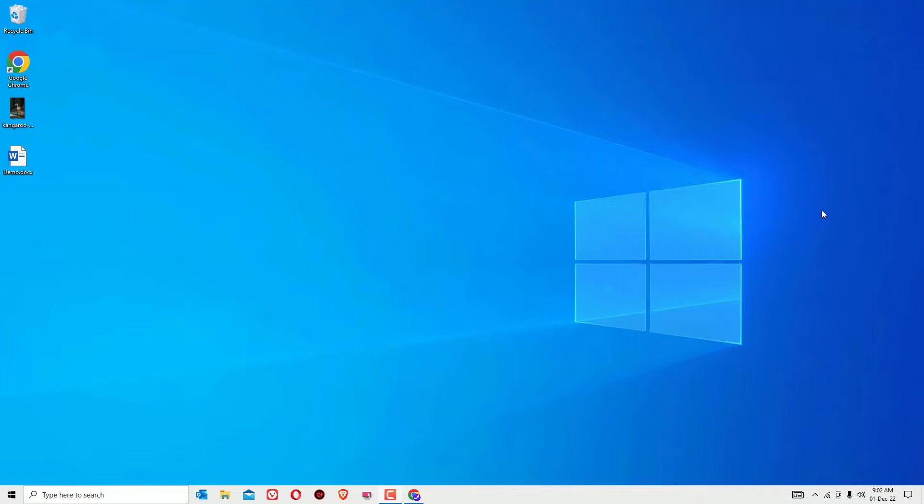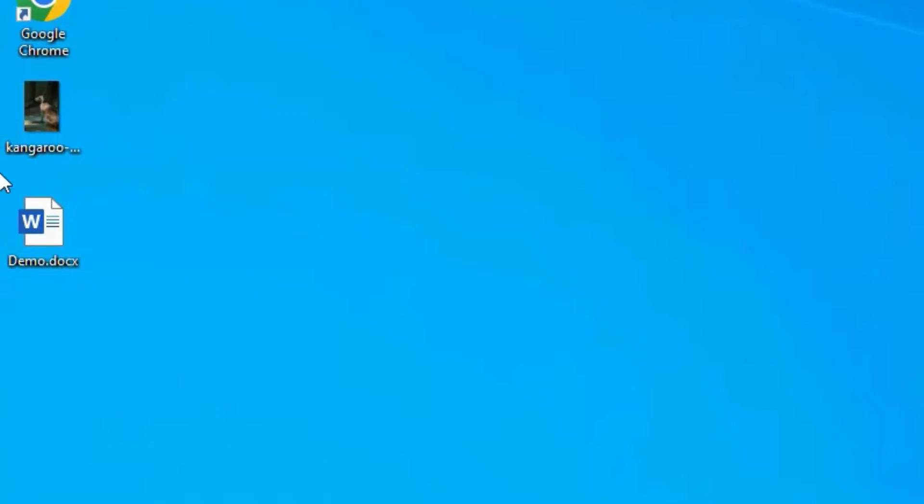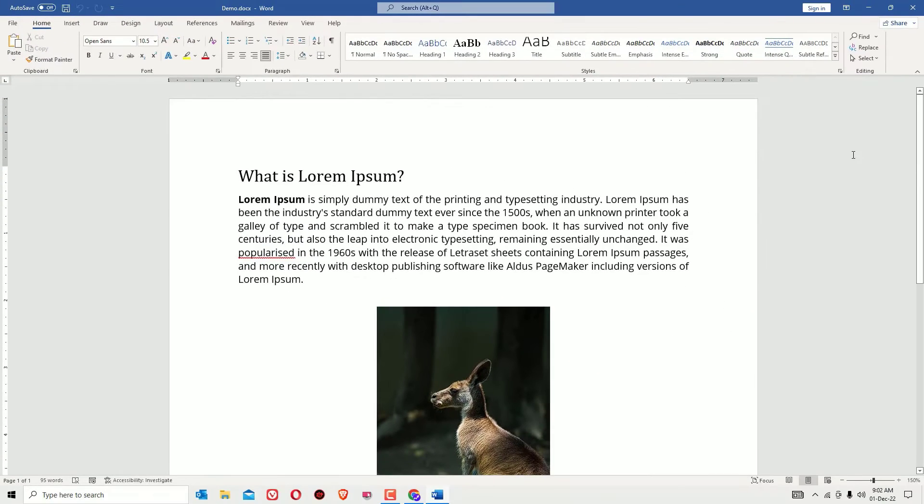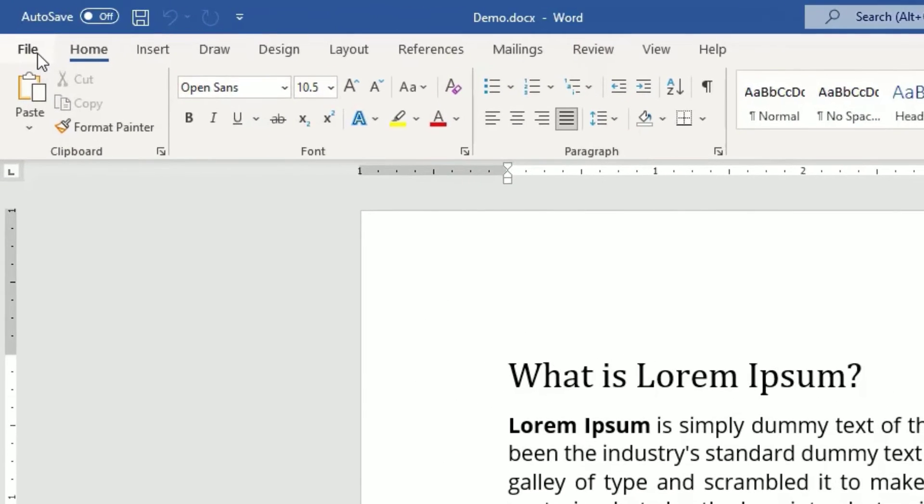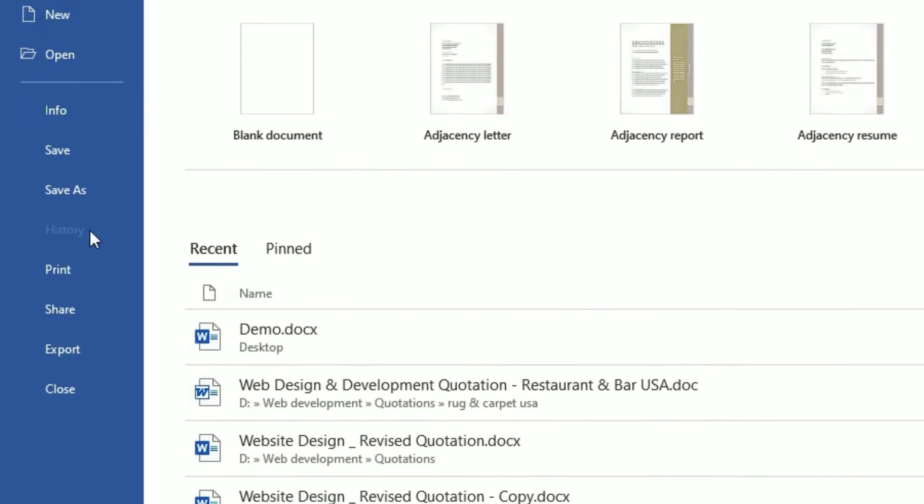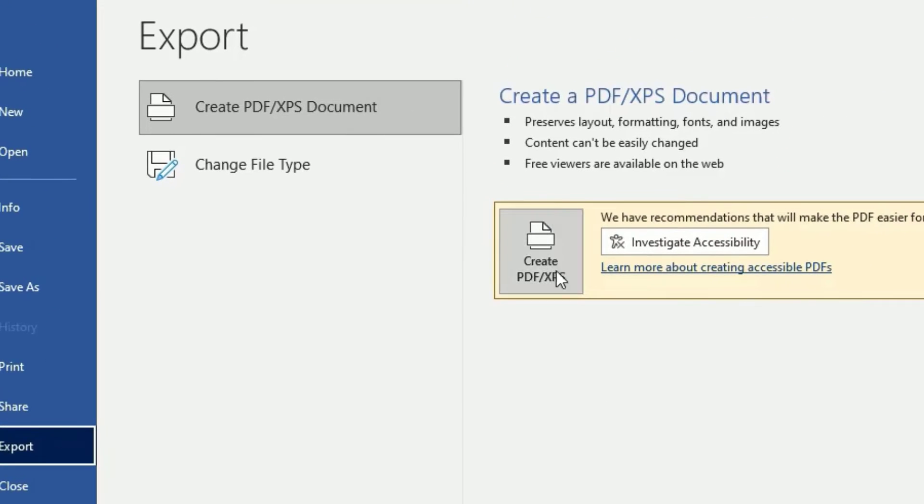For demo purpose, I have created a Microsoft Word file here containing some text and images. If you want to convert this, open the Word file and go to the File menu. Click on that and select Export. There you can find Create PDF or XPS.